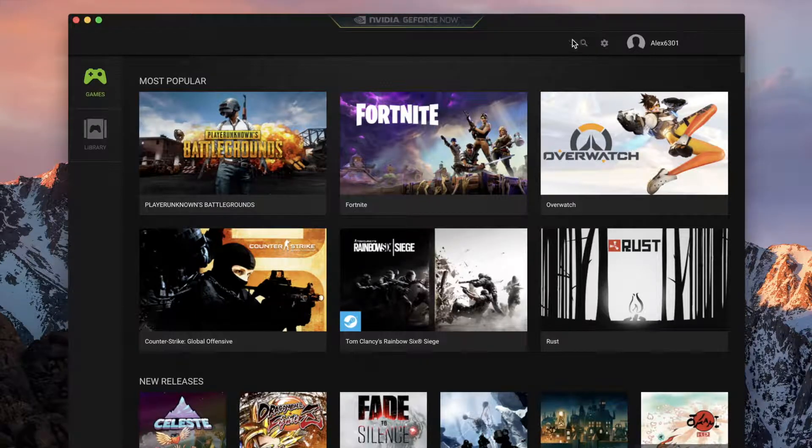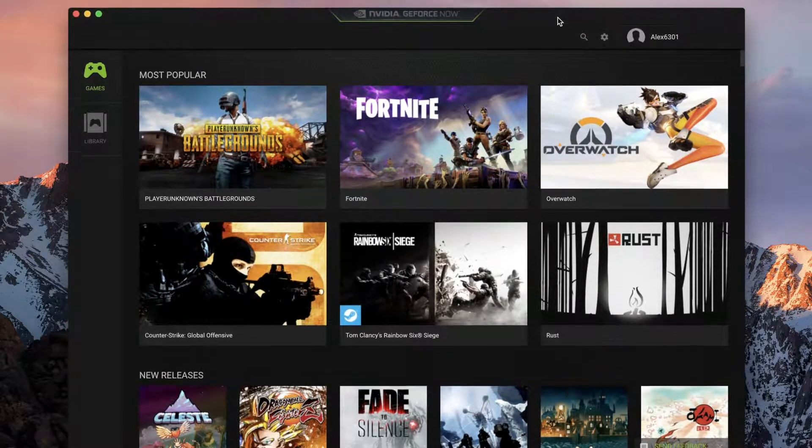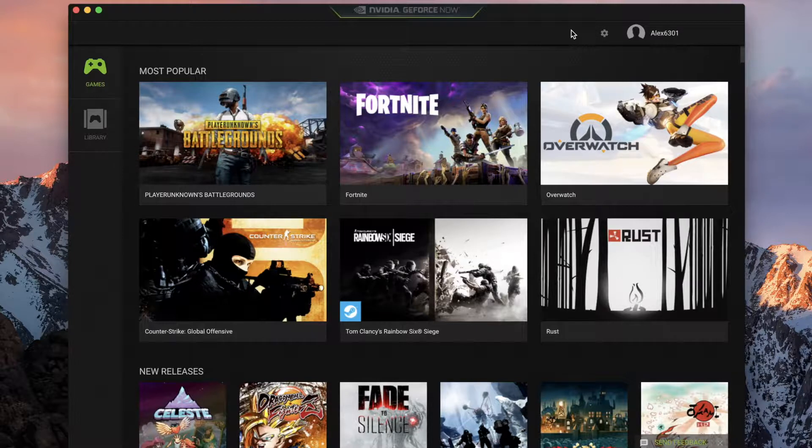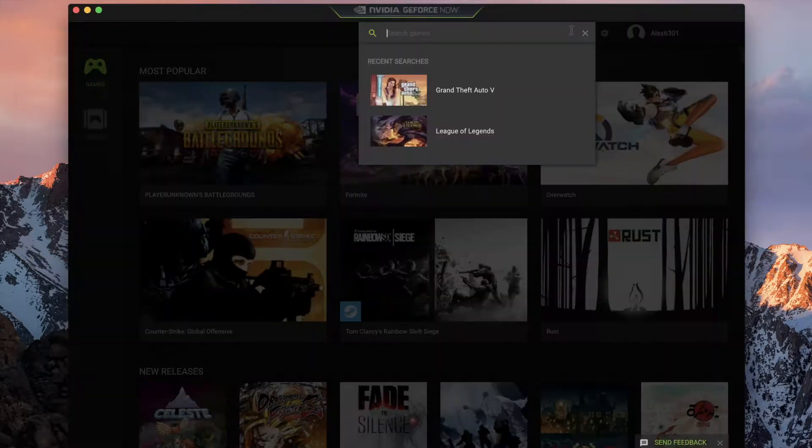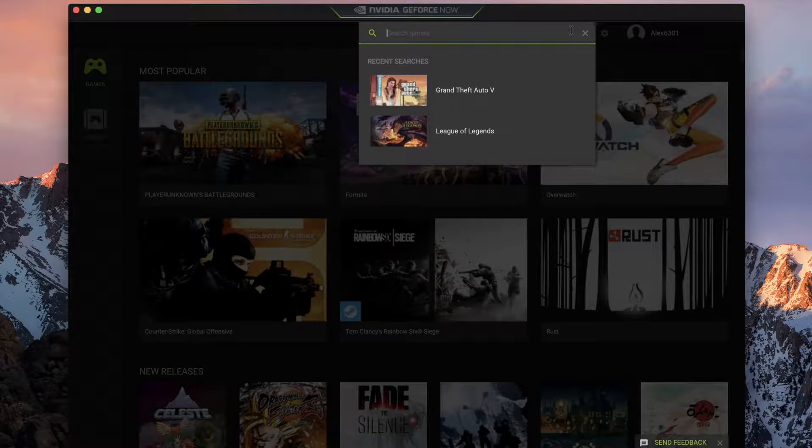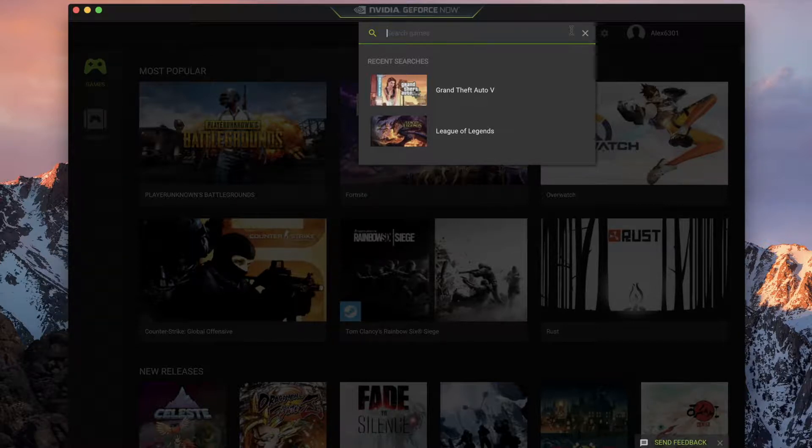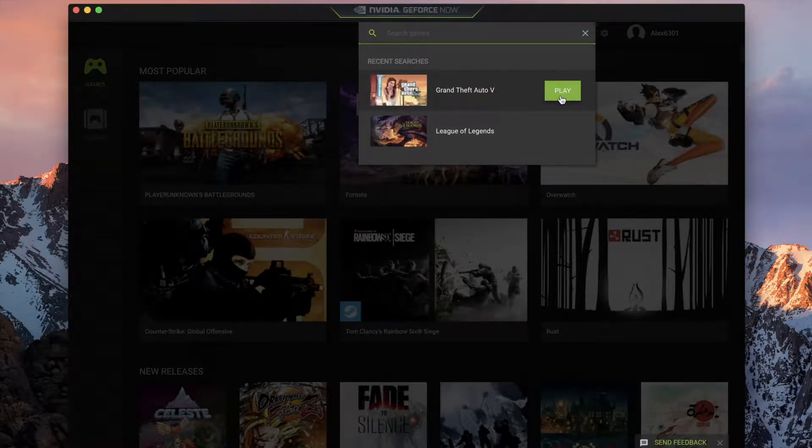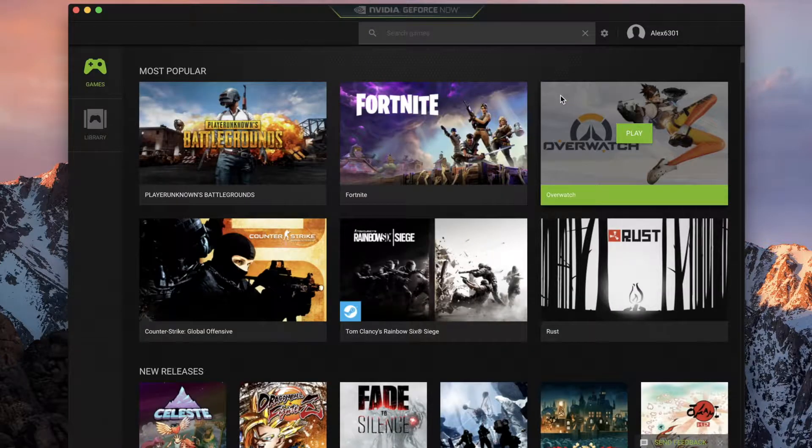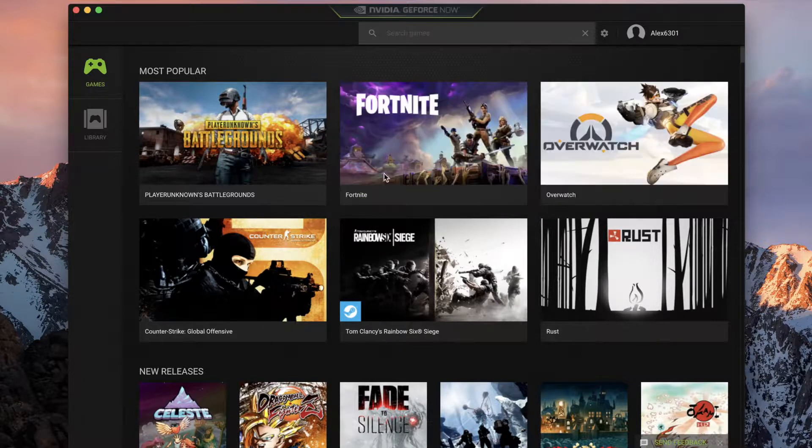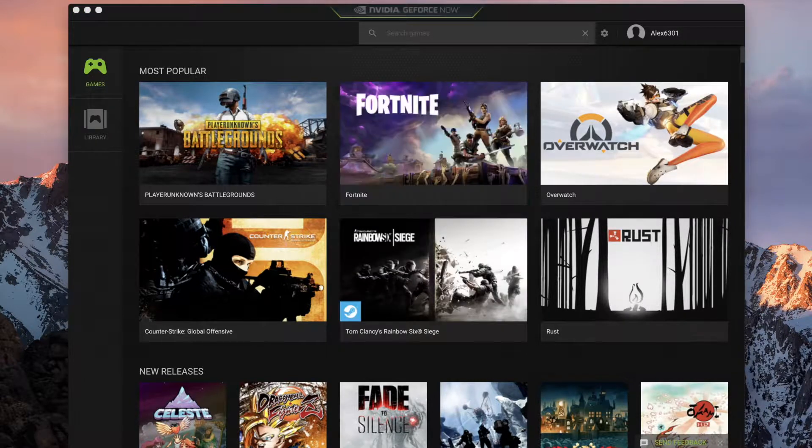So connect to your Steam account. Let's see here, we're going to play GTA. Let's click on play, another window is going to open up.